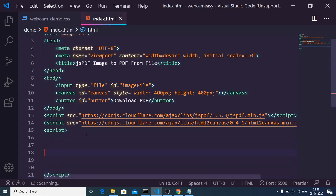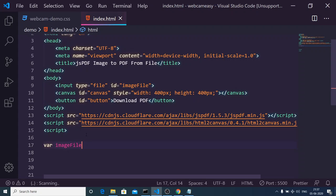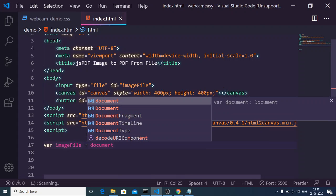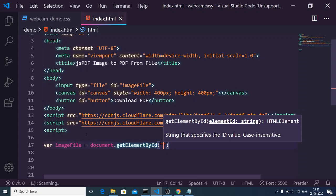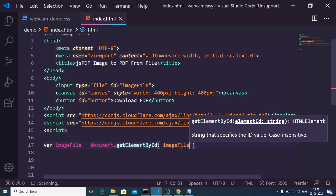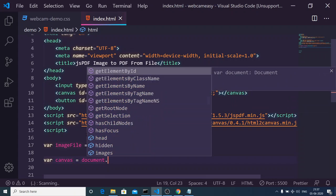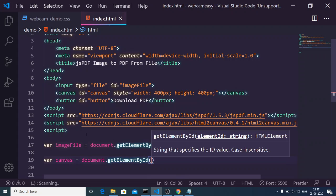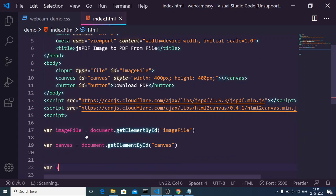After including the libraries, we will write our custom JavaScript code. First we need to get all the DOM references. We will get the image file reference: this will be equal to document.getElementById, with the ID 'image-file'. Next is the canvas: again document.getElementById with the ID 'canvas'. And next we have the button reference.